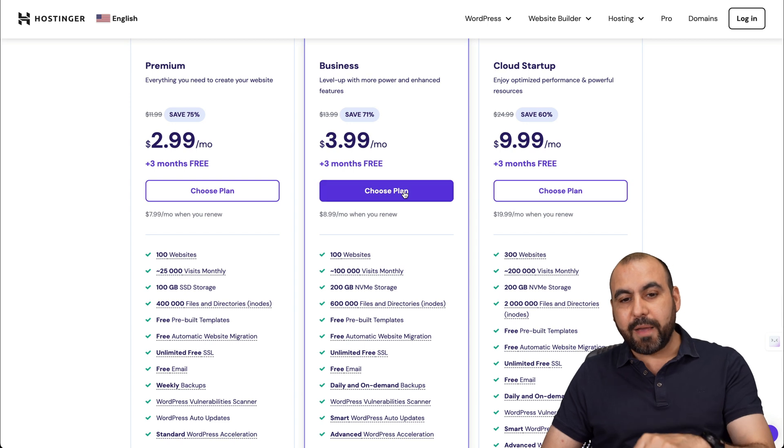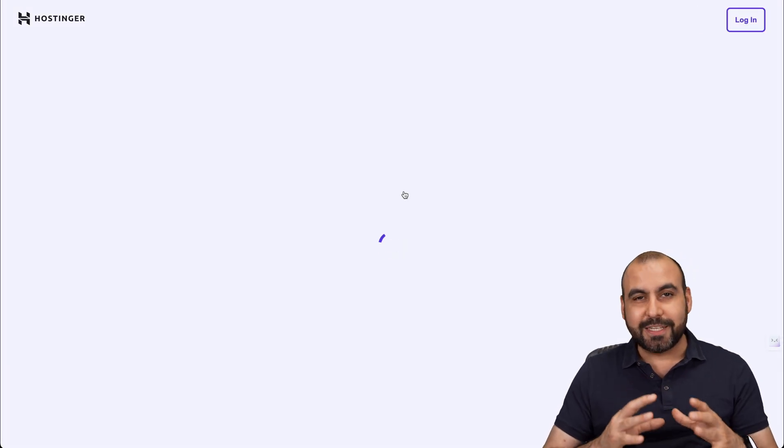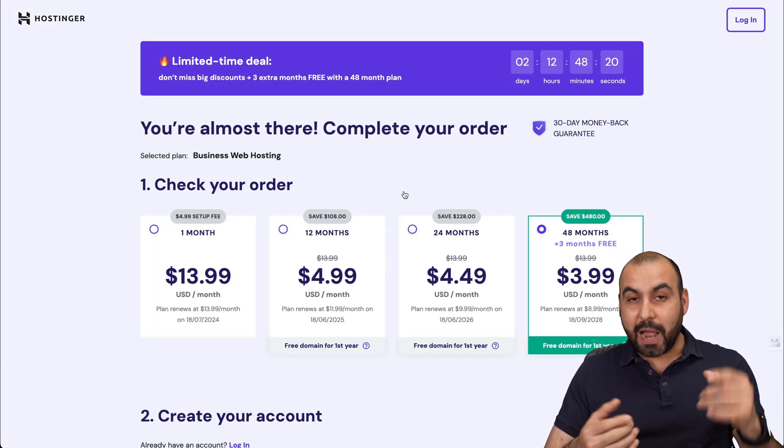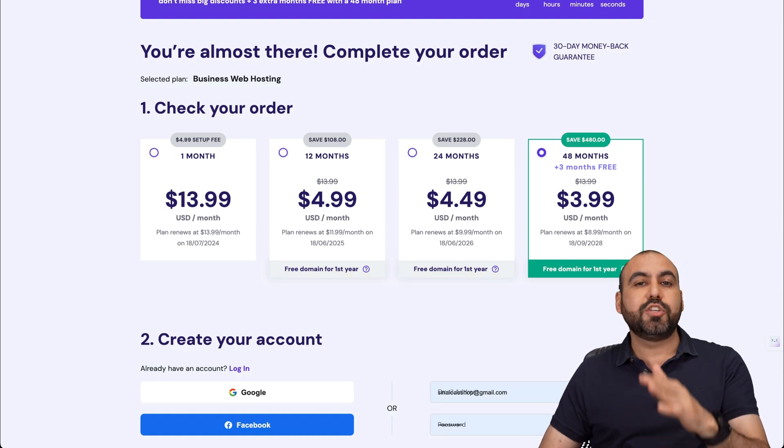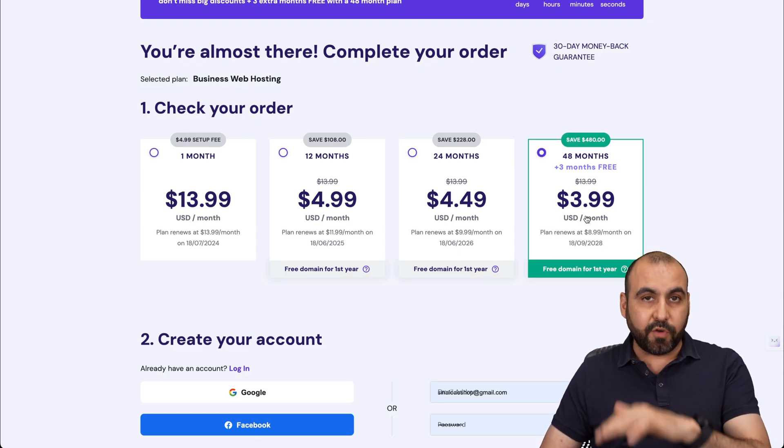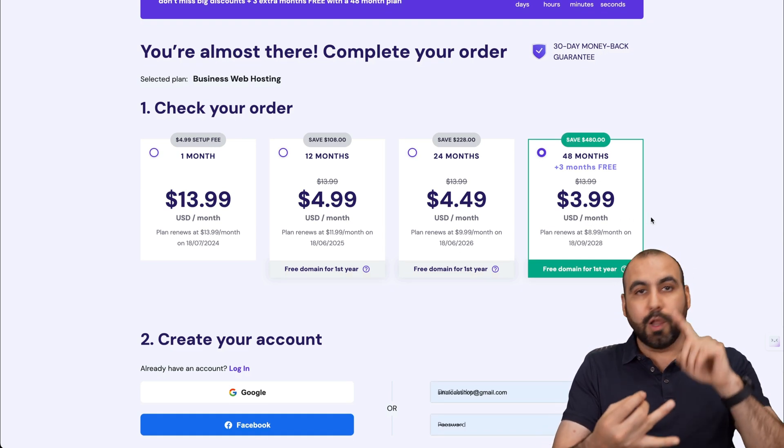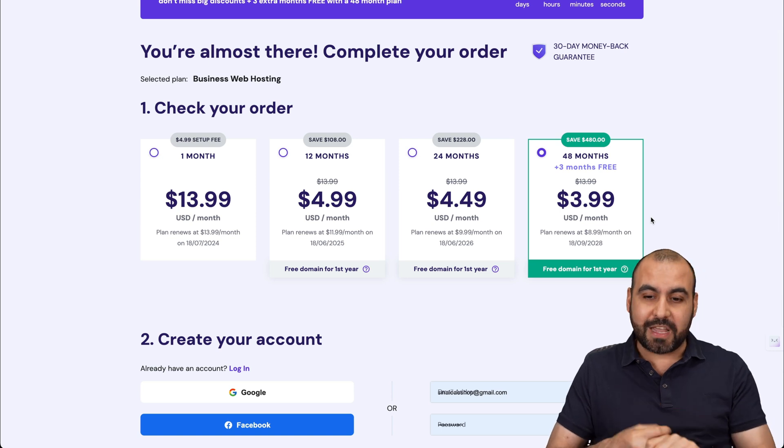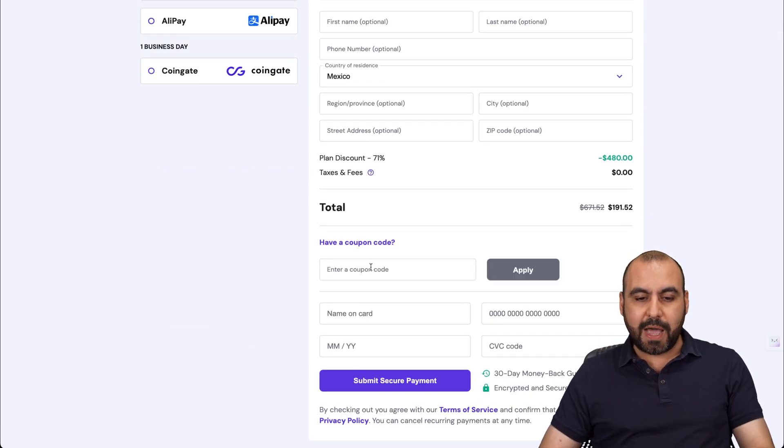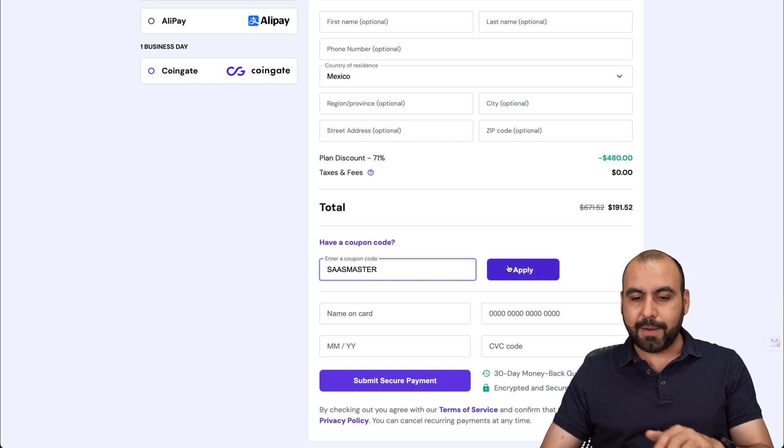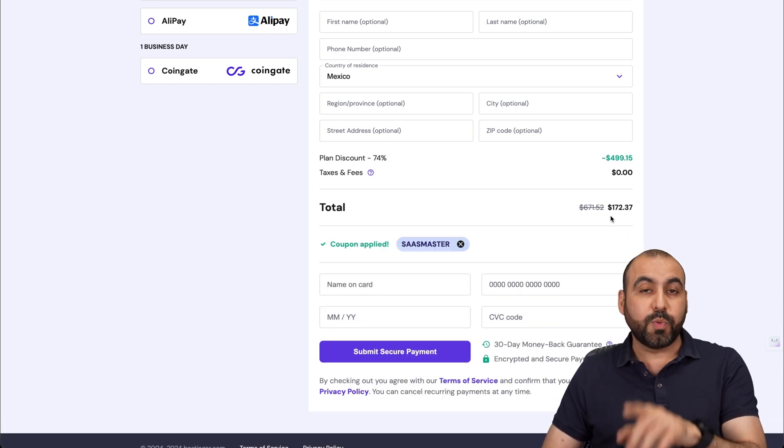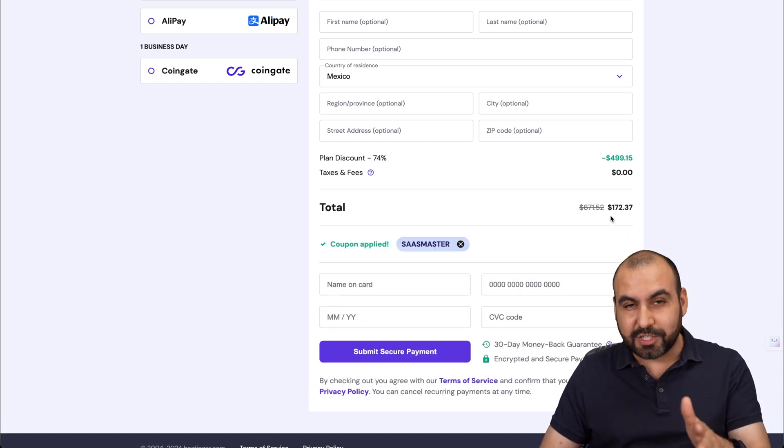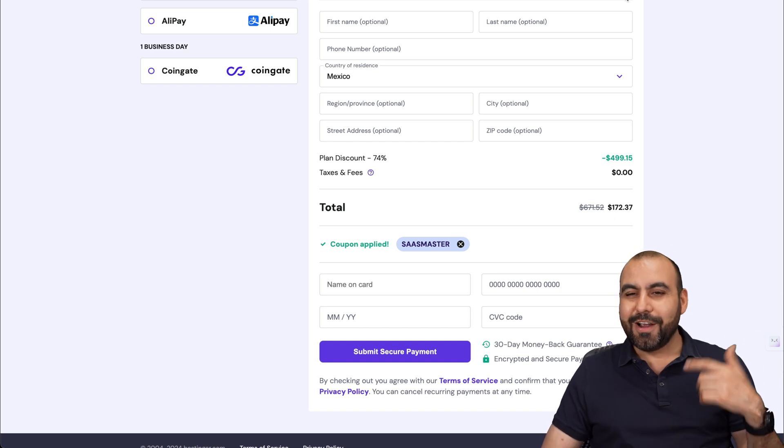Let's add this plan because I want to show you how to apply an extra discount that you can grab with my coupon. Now, the first thing you're going to be asked, how many months do you want to pay in advance? I recommend 48 months. You lock in the lowest price, lowest renewal price, and you're good to go for 48 months. This is the price right now. But if you add my coupon code SASMASTER and apply it, the price is going to drop to $172 with 37 cents. So if you plan to grab your share hosting plan, use my coupon code.